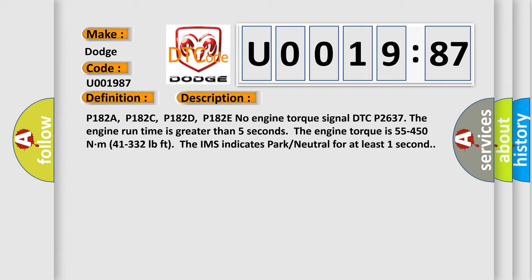No engine torque signal. DTC P2637: The engine run time is greater than 5 seconds. The engine torque is 55 to 450 Nm (41 to 332 pounds-feet). The IMS indicates park or neutral for at least one second.